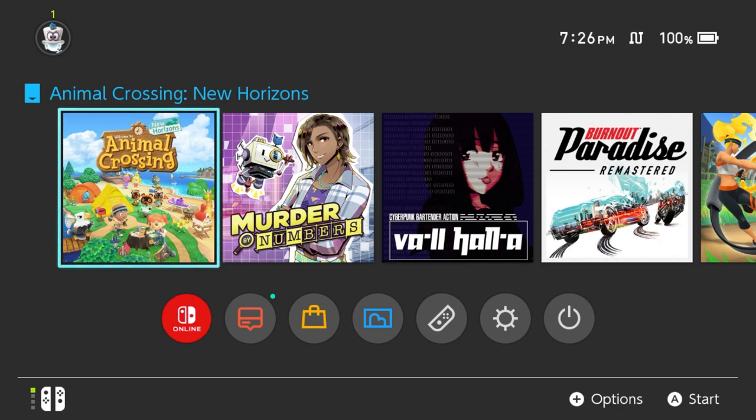Anyways, again that is about it for this tutorial. Hopefully you all enjoyed it, hopefully it helped out, and if it did and you enjoyed this a like would absolutely be appreciated. And if you didn't like it a dislike is fine too. Anyways this is Mr. Mario signing off, thank you all for watching everyone.